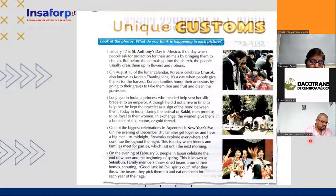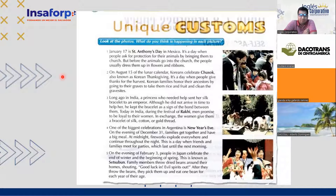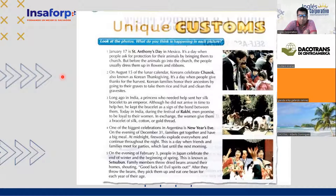Glenda reads: 'One of the biggest celebrations in Argentina is New Year's Eve. On the evening of December 31st, families get together and have a big meal. At midnight, fireworks explode everywhere and continue throughout the night. This is a day when friends and families meet for parties, which last until the next morning.'